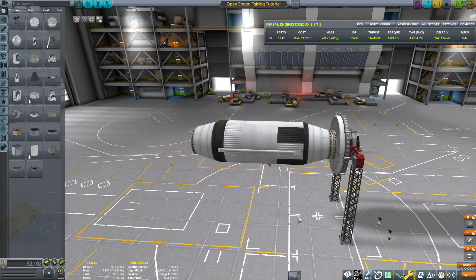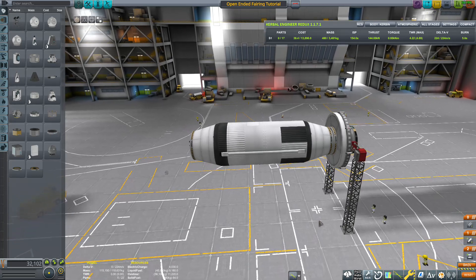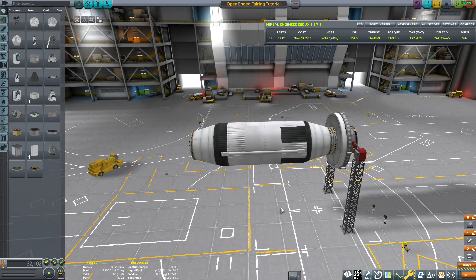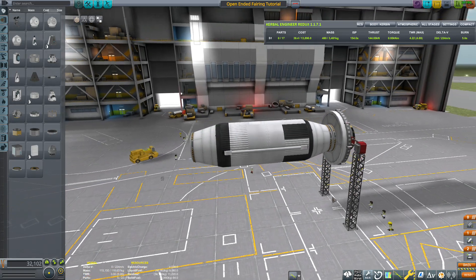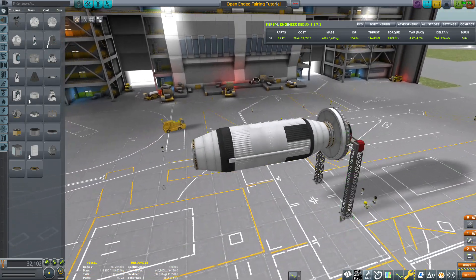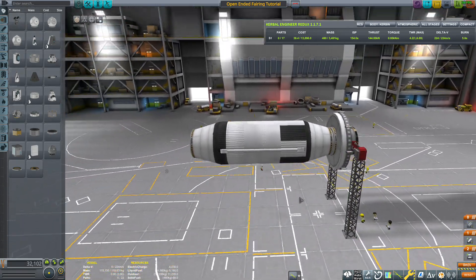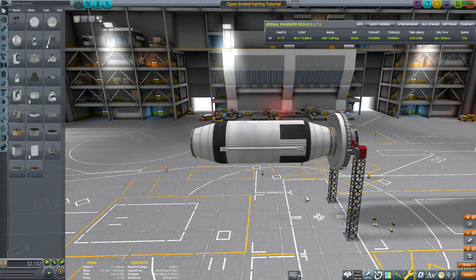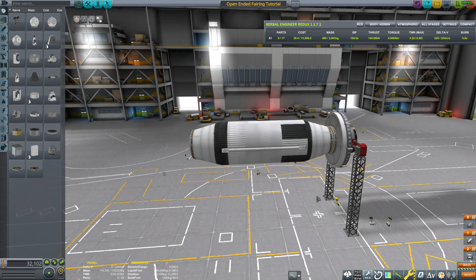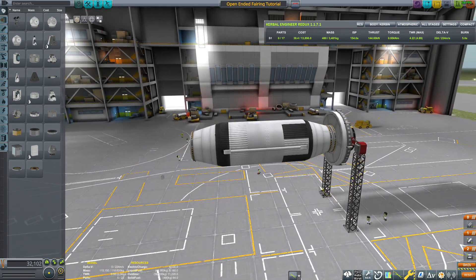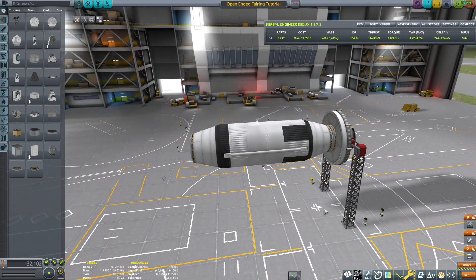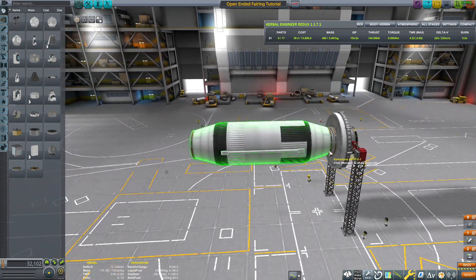If you ever had a payload that's pretty large and you can't quite carry it in a cargo bay but you'd like to use an SSTO to put it up, the solution to this is what's called an open-ended fairing.